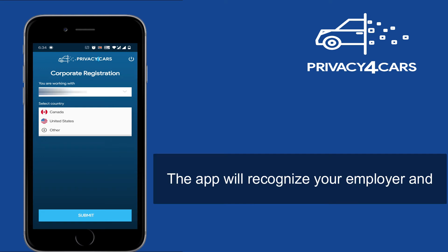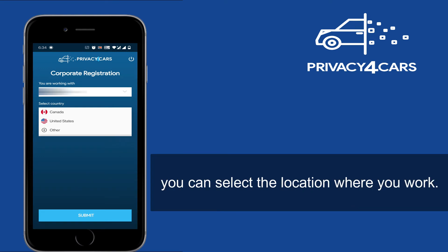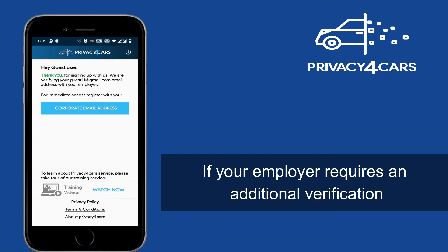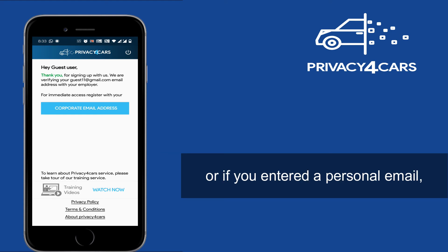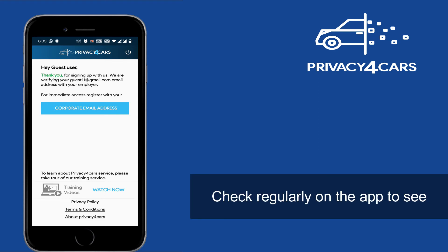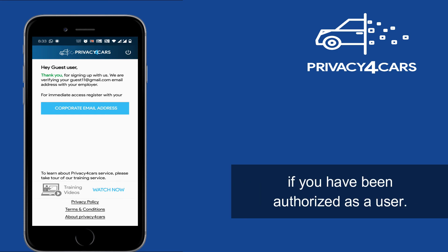The app will recognize your employer and you can select the location where you work. If you don't see your location, select Add Other. If your employer requires an additional verification, or if you entered a personal email, the app will be on hold until your account is approved. Check regularly on the app to see if you have been authorized as a user.